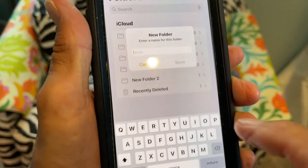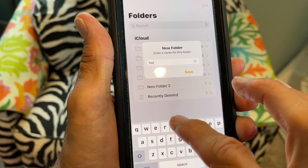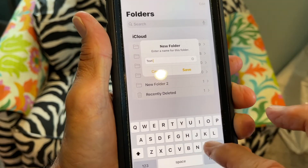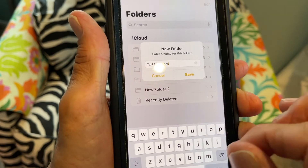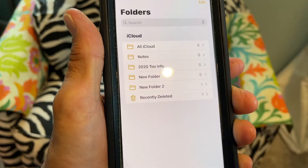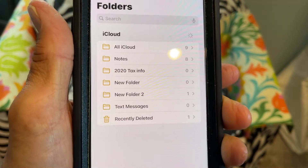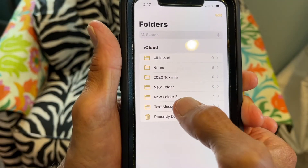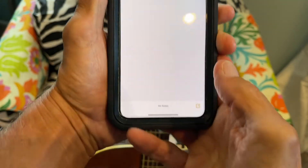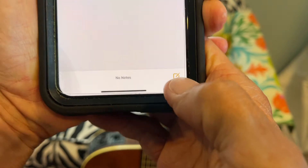So I'm going to add a file by going down here and clicking on that, and I'm just going to write 'text messages' in there and save it.